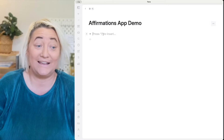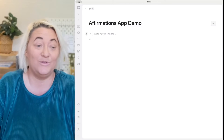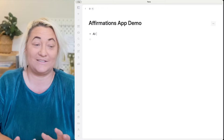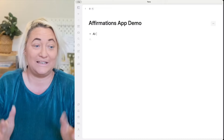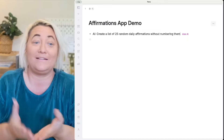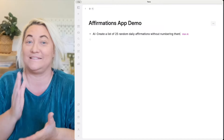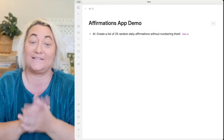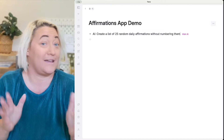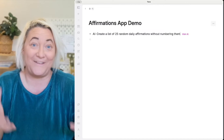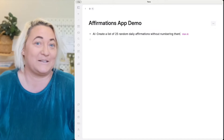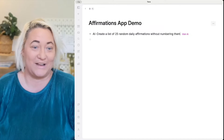Anywhere in Tana, it really doesn't matter where, you want to bring up the AI menu. To do that, you just type "AI" and then colon, and then put a prompt in. Our prompt is: "Create a list of 25 random daily affirmations without numbering them." I can't guarantee that AI will not number them, but I found that using this particular wording tends to work and they don't have numbers on them.